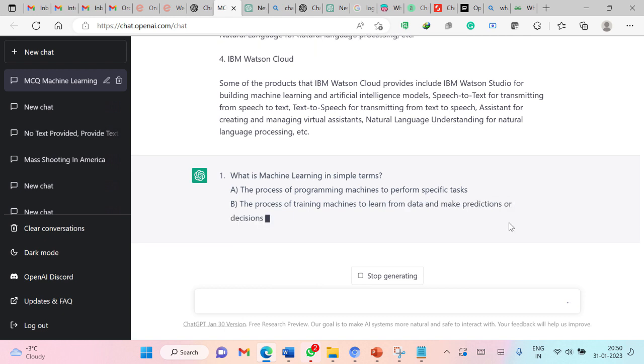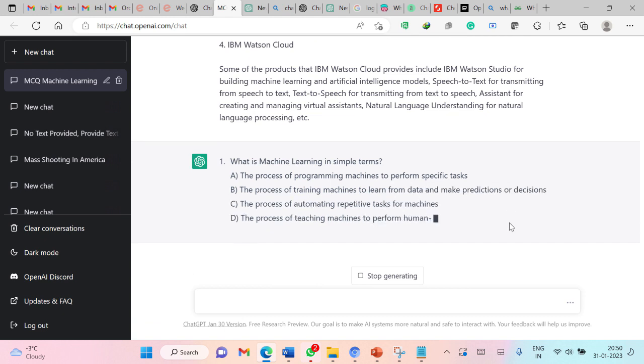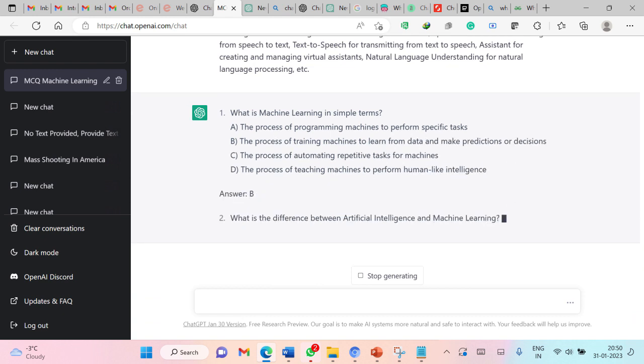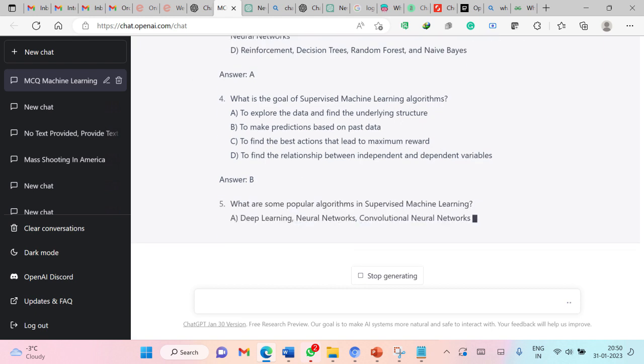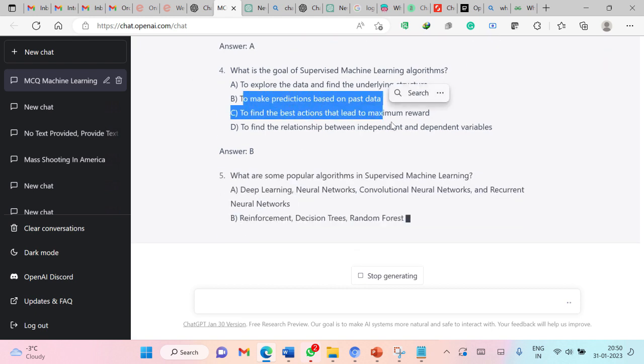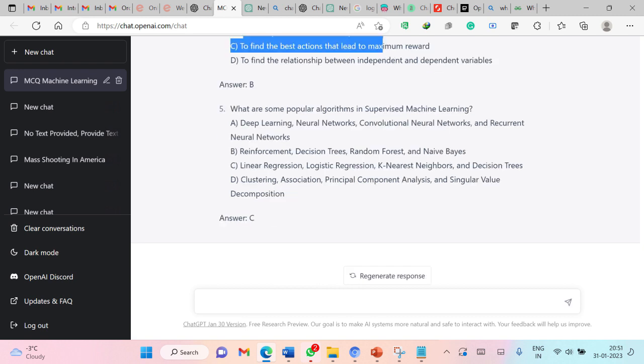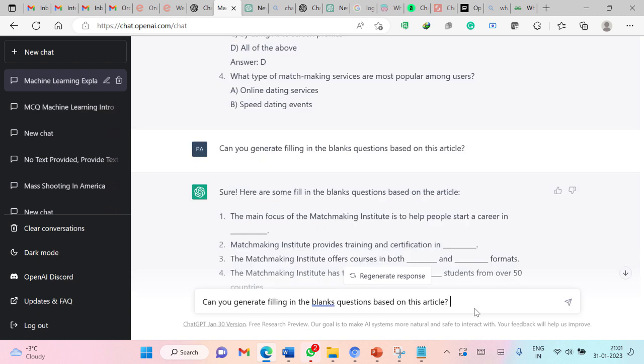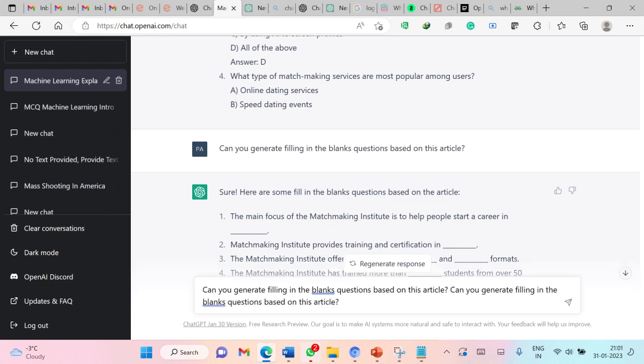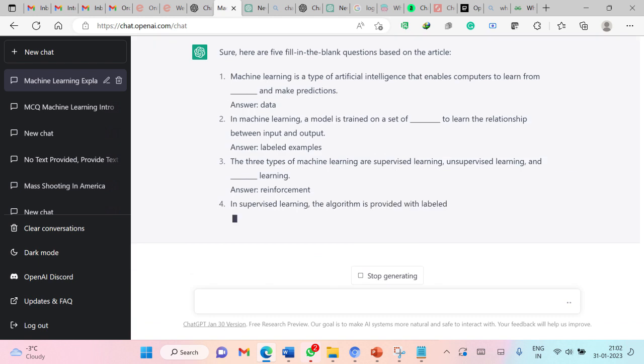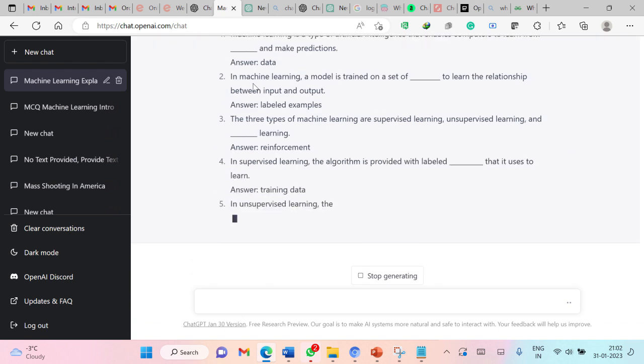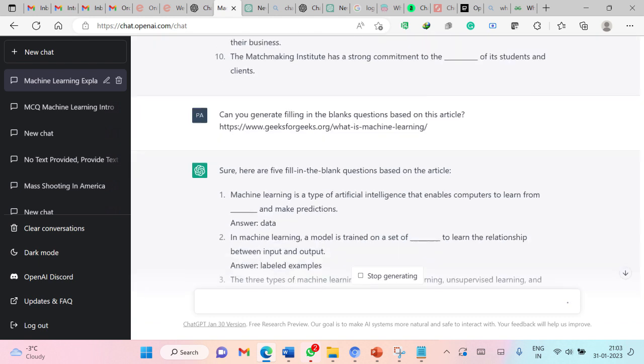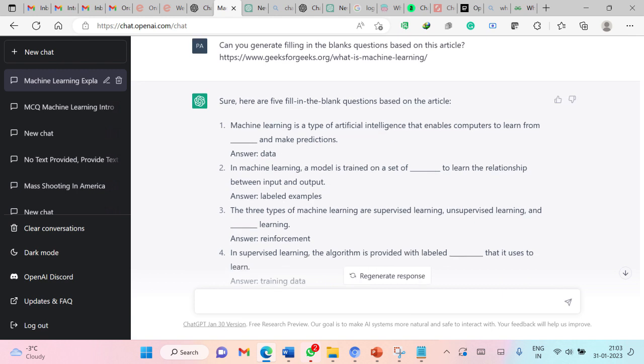Now these questions are generated based on the text present in the article. What is the goal of unsupervised machine learning? To make predictions based on past data. Perfectly fine. You can see that all the questions are generated perfectly well with the keys and you can use these questions to evaluate the students. So now I am asking ChatGPT to generate fill in the blanks questions based on this article. Even you can paste the link of the article here. You can see that these are the fill in the blanks questions which are generated by ChatGPT and they are perfectly fine.